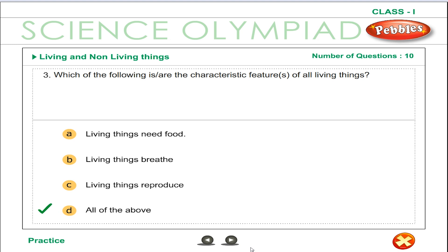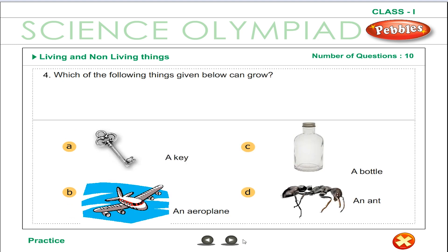Living things need food, living things breathe and they reproduce. An ant is a living thing; living things can grow.